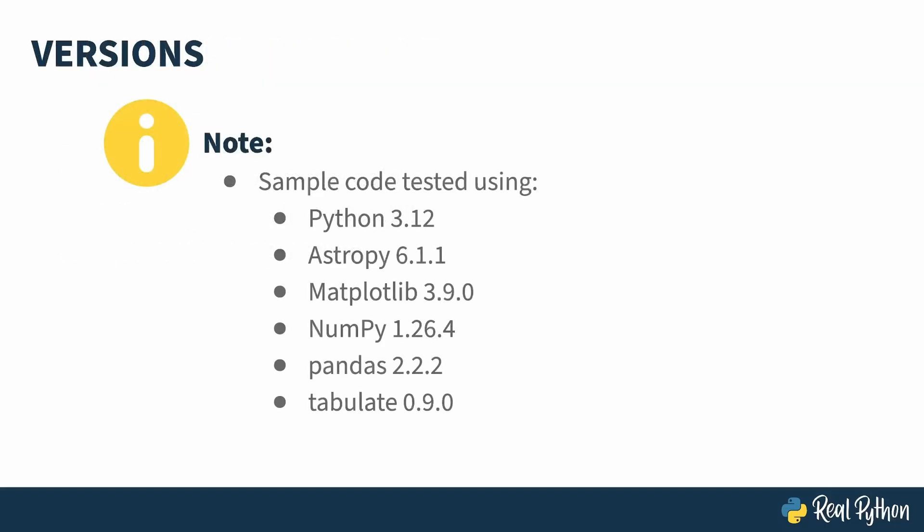The code in this course was tested with Python 3.12. You can get away with an earlier version, but I do use the zone info module, which was added in Python 3.9, so you'll probably want to use at least that. Besides that, I used Astropy 6.1.1, Matplotlib 3.9, NumPy 1.26.4, Pandas 2.2.2, and Tabulate 0.9.0.